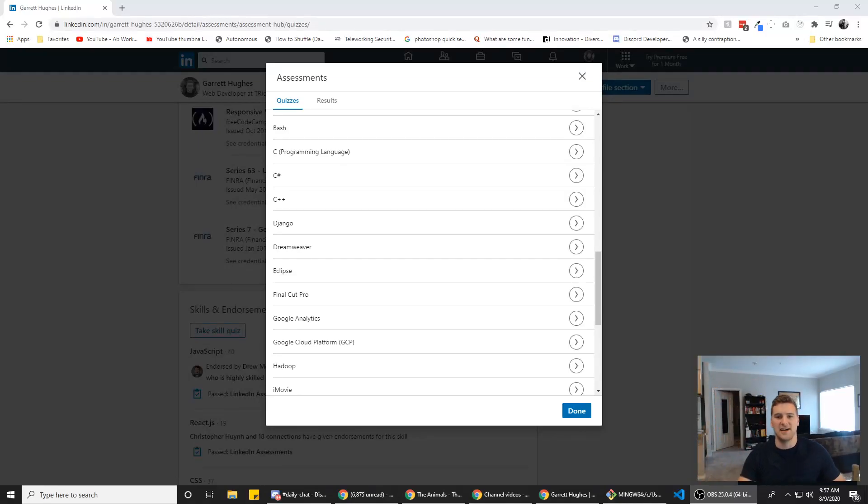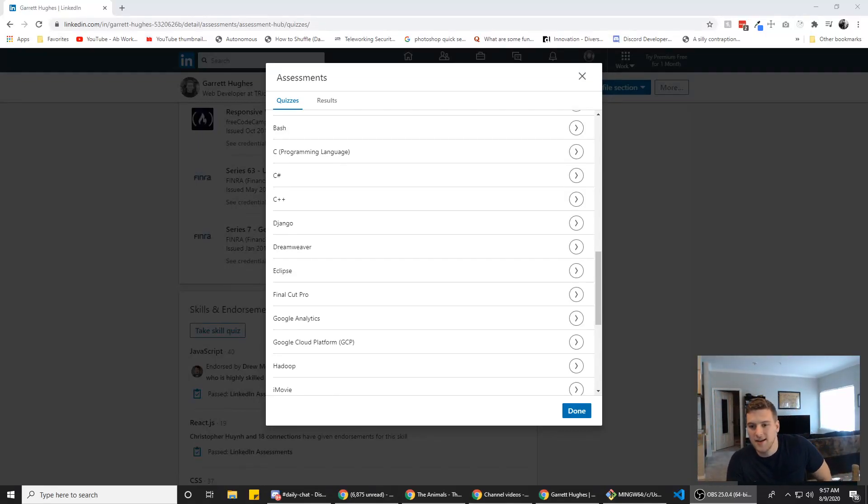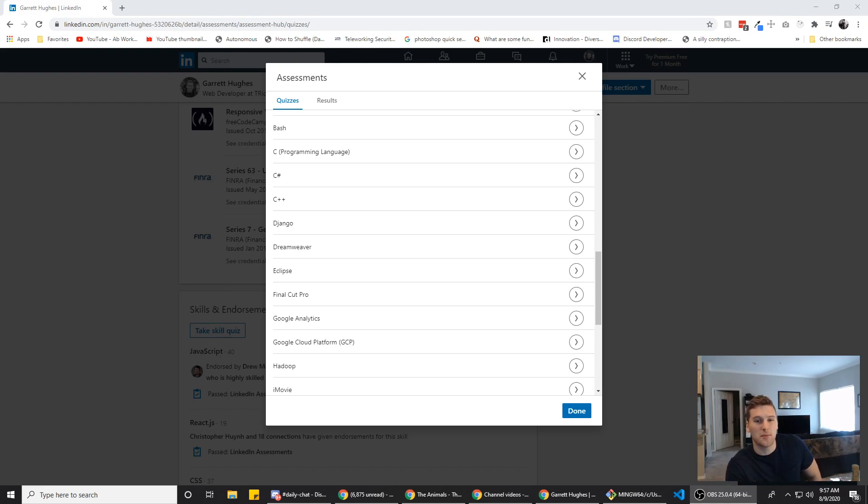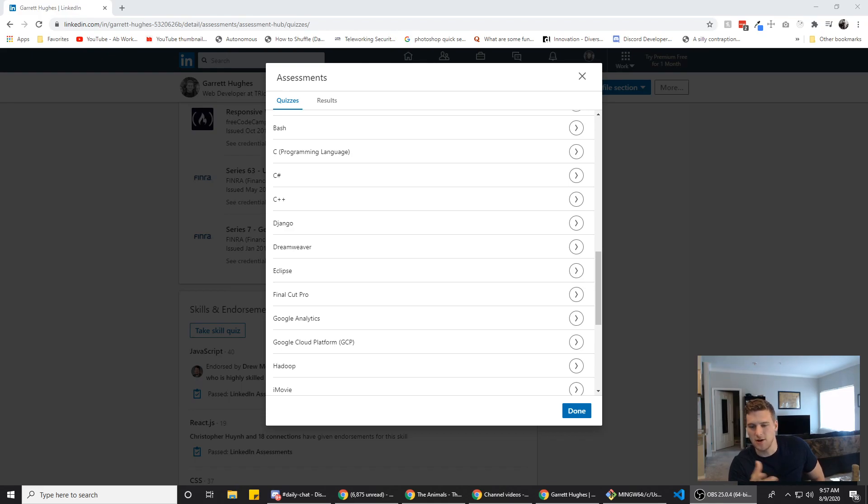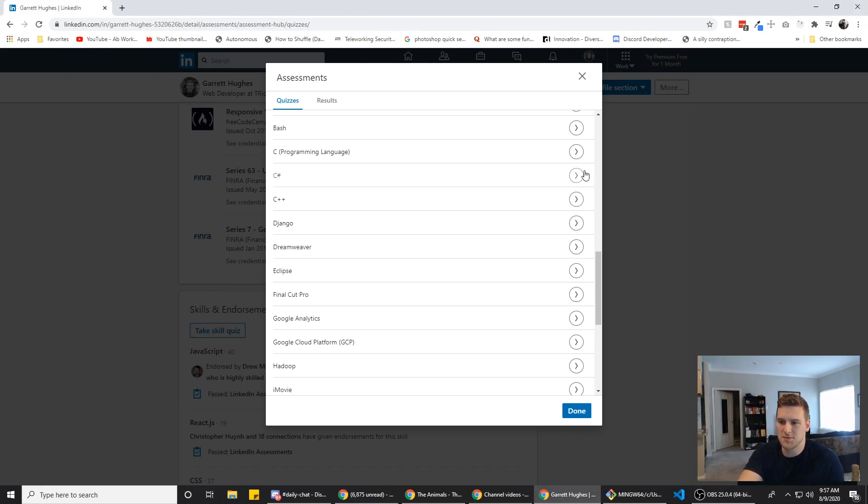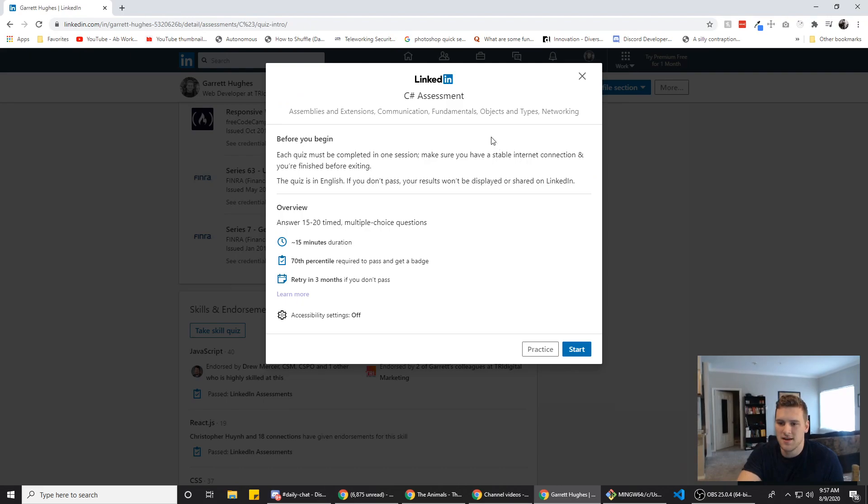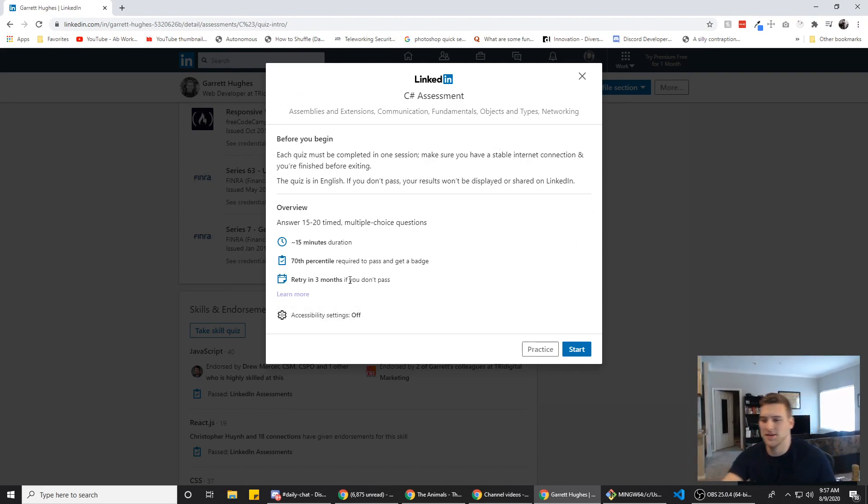What's up guys? Gary here with Self-taught Dev. Today we are doing another LinkedIn assessment for you. We're gonna try the C-sharp assessment. I'm probably gonna fail because I've never used C-sharp before in my life. I know I think void is a thing. That's about the limit of my knowledge, and that's probably wrong. So probably gonna fail this. This is for educational purposes only, but you guys have been asking for it. So finally gonna get it done. Let's see what happens.